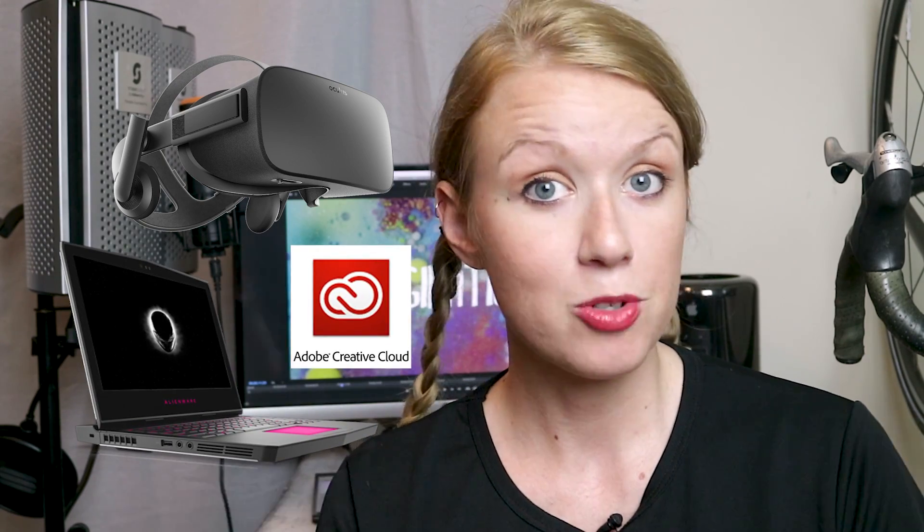I went ahead and decided to submit myself because the prizes are pretty awesome. There's an Oculus Rift, a Dell Alienware laptop, and an Adobe Creative Cloud subscription. So you guys should definitely submit.